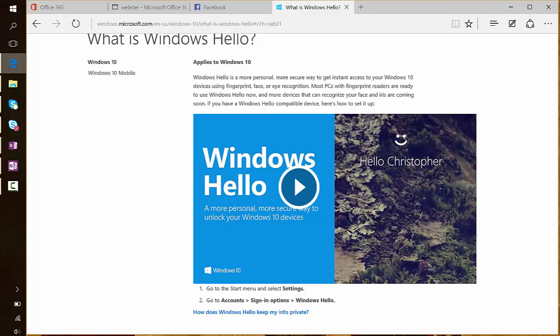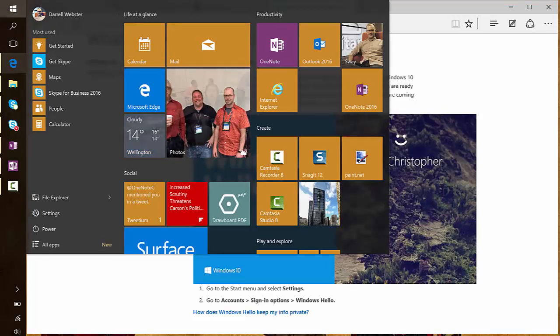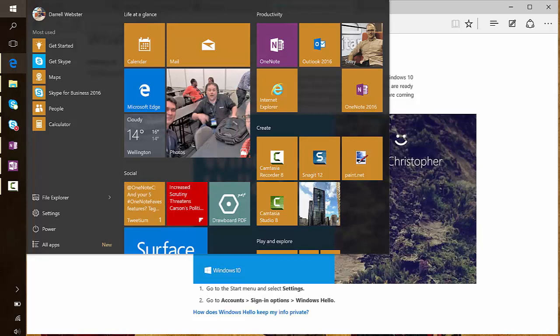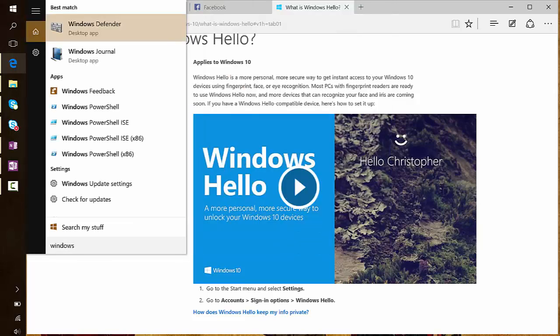So I'm on a Windows 10 device, of course. This is Surface Pro 4, and we'll start off with the Start menu and just type in Windows Hello.